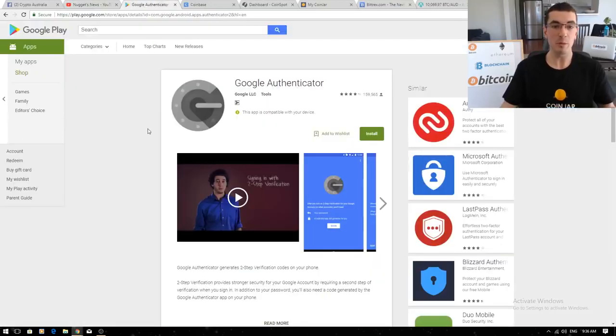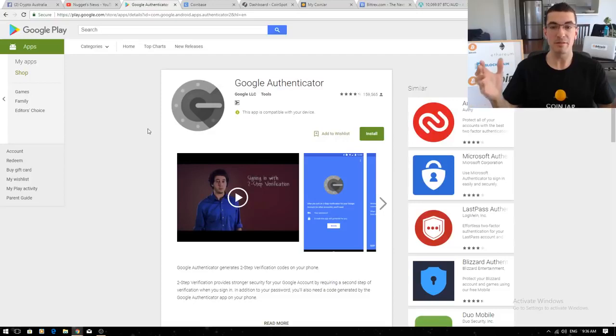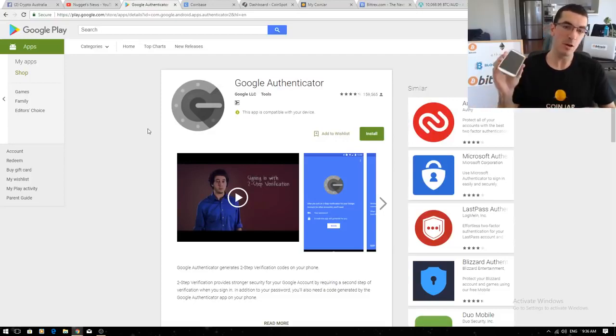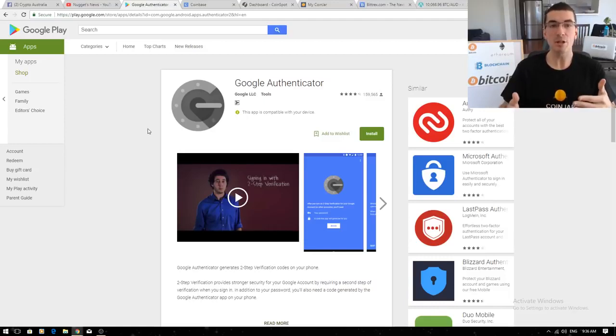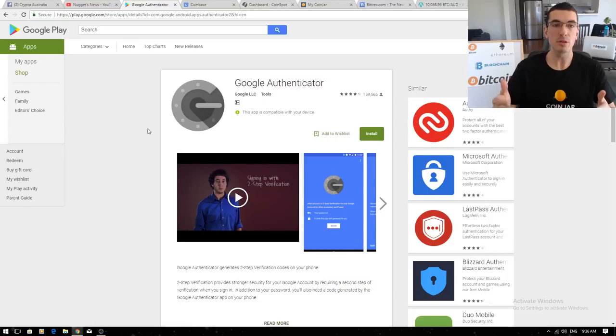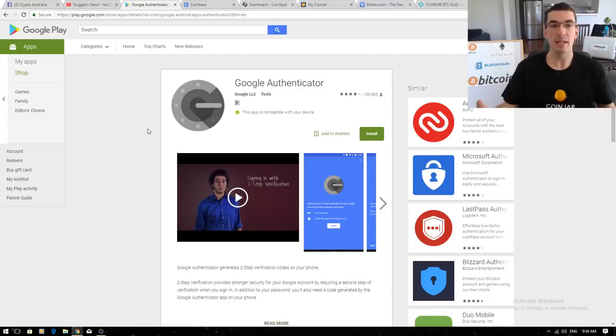Before we open any accounts we want to make sure that our funds are secure. Please download the Google Authenticator app on your phone, that's going to generate a unique pin number each time you log into these exchanges so that if you happen to lose your username and password or get hacked, your funds are still secure, they can't log in.